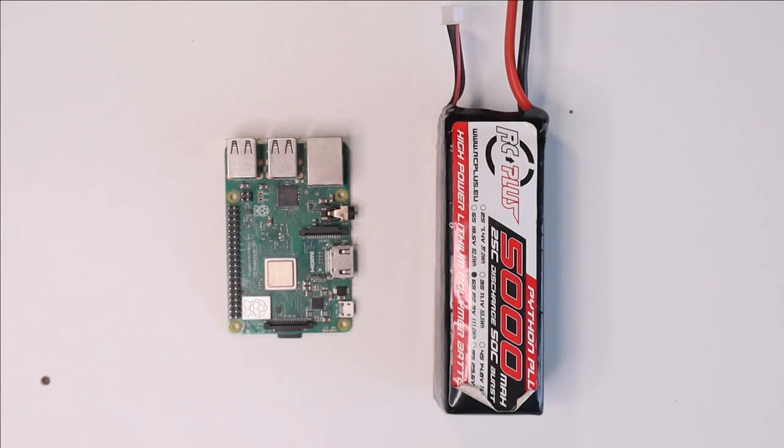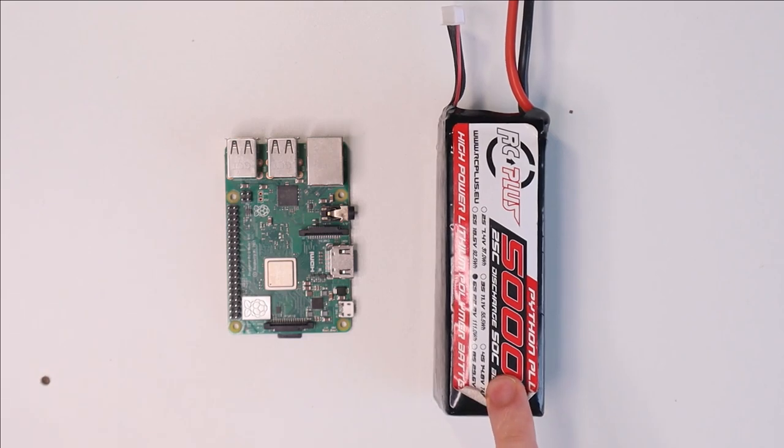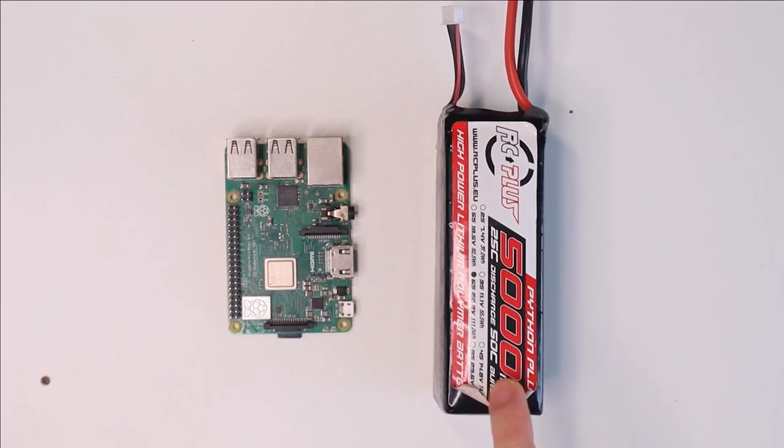Hi everyone. In today's video I would like to show you how you can power your Raspberry Pi using a LiPo battery such as this one.